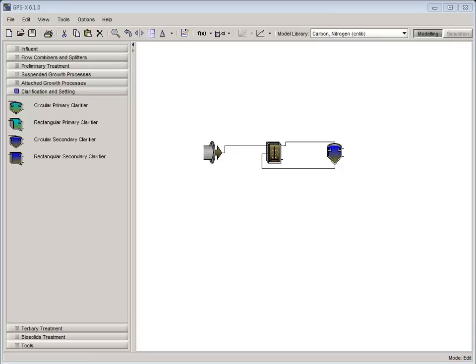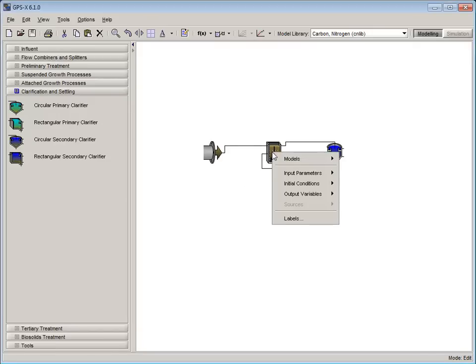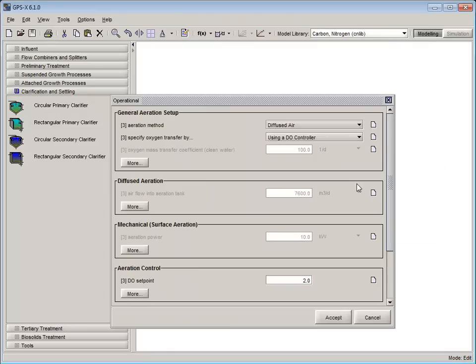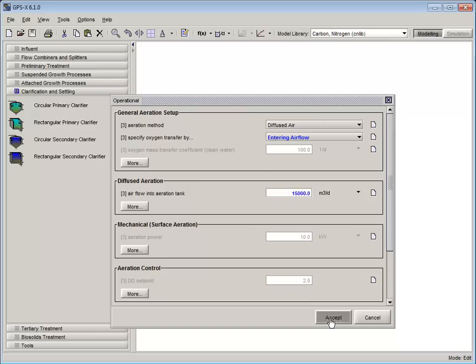First, let's configure the CSTR so that the oxygen transfer is controlled by entering airflow and not by a DO controller. To do this, right-click on the CSTR, select Input Parameters, Operational, and set the Specify Oxygen Transfer By to entering airflow. Once entering airflow has been selected, change the airflow into the aeration tank to 15,000 m³ per day.